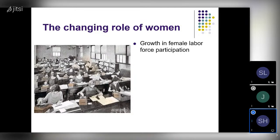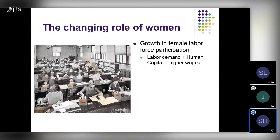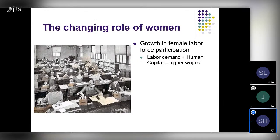Why do we see more women working? Two reasons, with a third consequence. One is that the economy grew and as the demand for labor rose, firms needed more workers — one way to get more workers was to hire more women. At the same time, women were increasing their human capital: getting more educated, gaining more skills. The combination of higher demand for their services and more productivity meant the wages they could earn were much higher. With those higher wages, more women were drawn out of the household — it raised the opportunity cost of staying home.